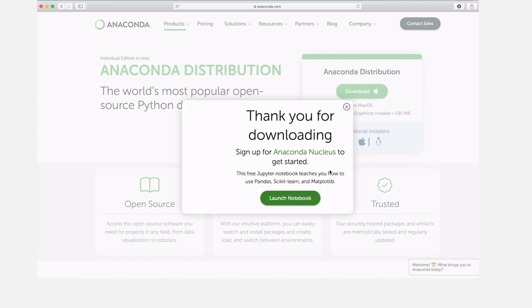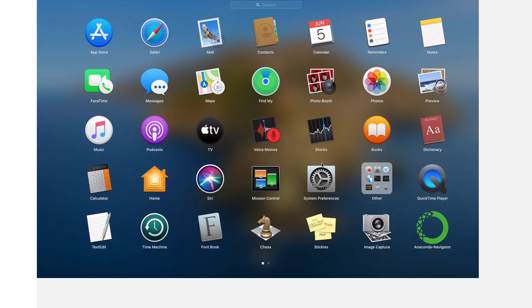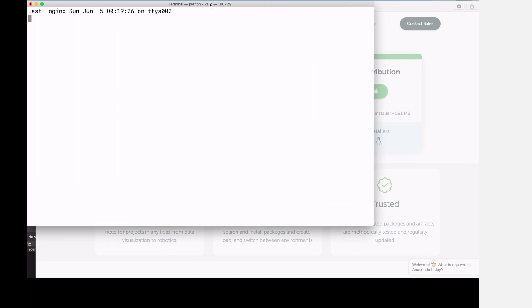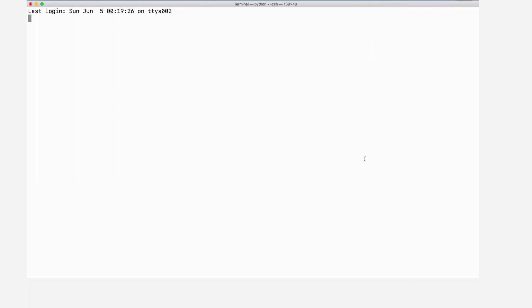Now we are going to test. We'll begin by opening the command line — we use the Terminal. I've opened the Terminal. The first thing you notice is this name here: 'base'. This is the base environment, and it will be activated for you automatically. This shows that Anaconda has been installed successfully. With Anaconda, tools are installed in environments.